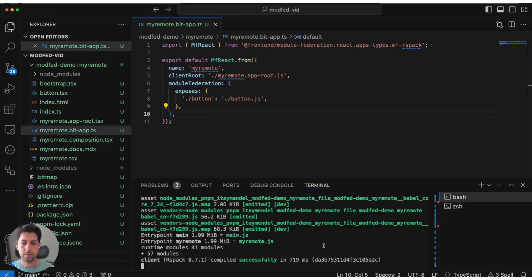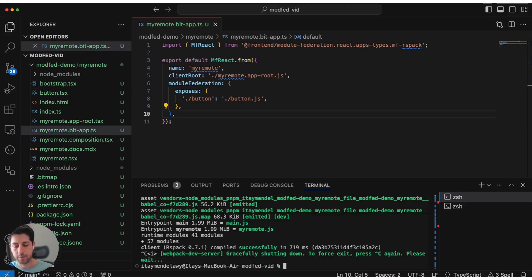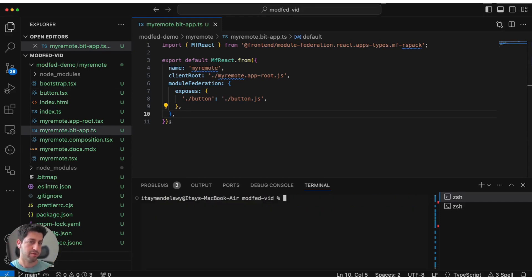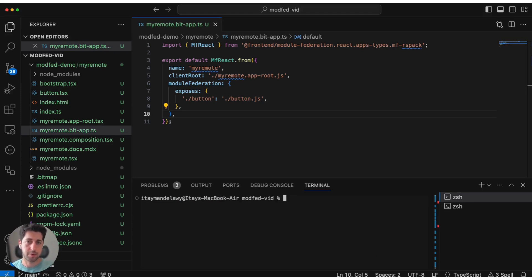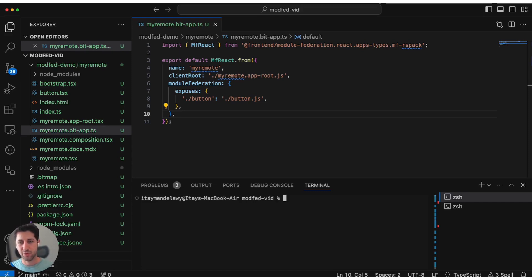Now that we have this running, even before we create our host application, you can actually benefit from Bit already here. Imagine you'd build your first remote and you have already a Module Federation system. You can build this first remote in Bit and then just use it in an existing federated application. There's no need to have the host application in Bit as well because the composition between federated modules happens in runtime.